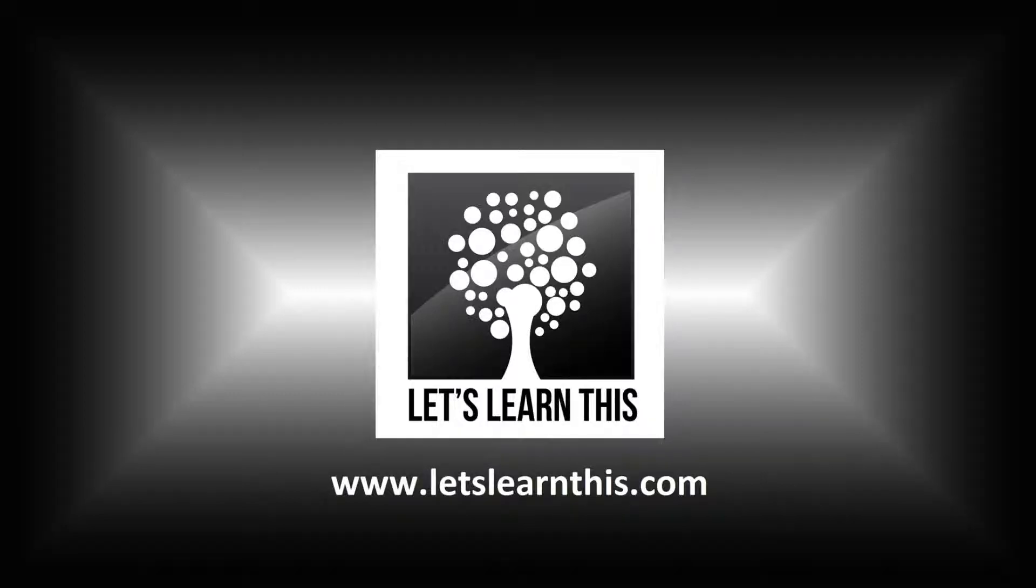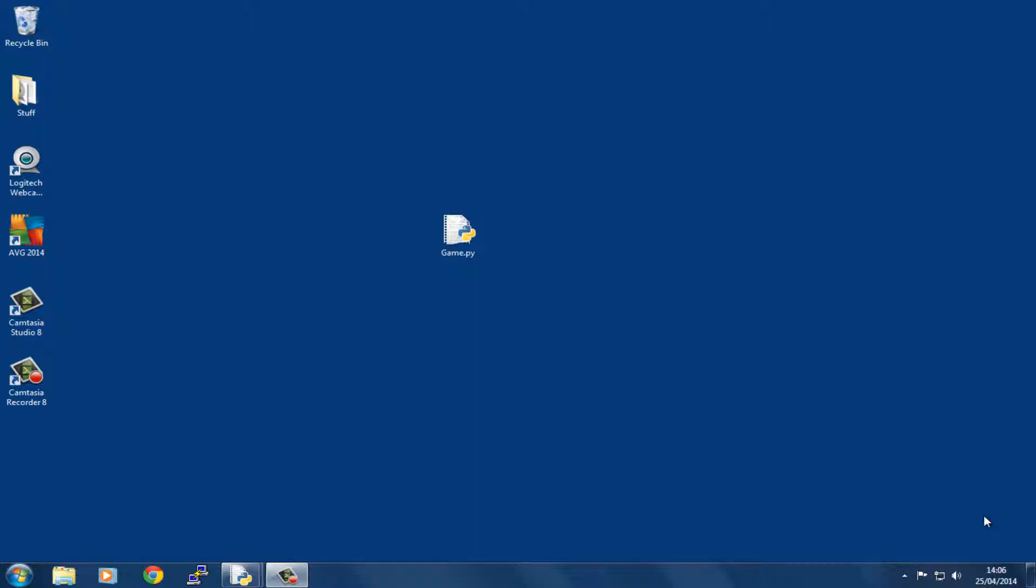Hello, this is Graham from letslearnthis.com. We've reached tutorial 10 and covered a lot of ground in the previous tutorials. Now it's homework time, I'm afraid. We're going to have a look at something which I hope will be quite interesting.